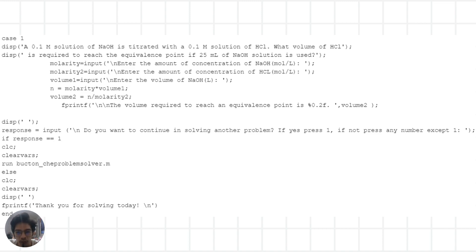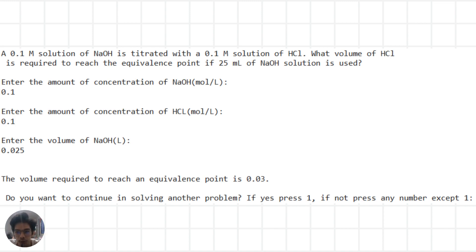For the first problem, it involves a 0.1 molarity solution of sodium hydroxide being titrated with a 0.1 molarity solution of hydrochloric acid. We are asked to find the volume of hydrochloric acid required to reach the equivalence point if 25 ml of sodium hydroxide solution is used. We input the concentration and volume of sodium hydroxide and the concentration of hydrochloric acid. Using stoichiometry, we find the moles of NaOH and then calculate the volume of HCl required to reach the equivalence point, which is then displayed.